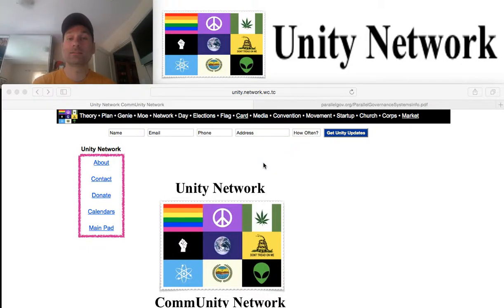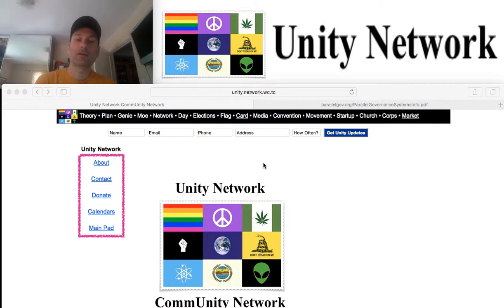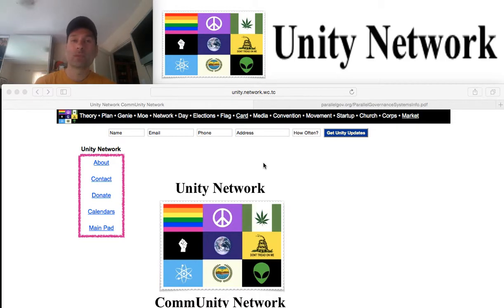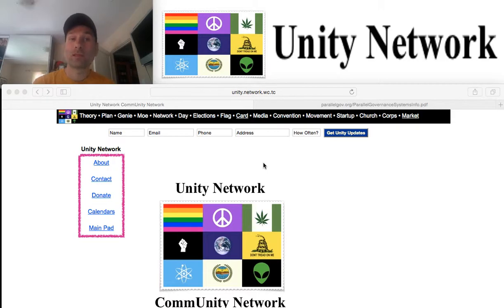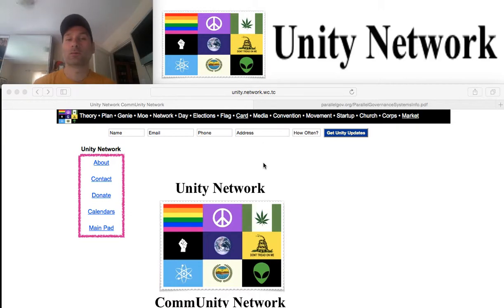Hi everybody, this is an introduction to the Unity Network, and our website is unitynet.info. The purpose of the Unity Network is to network with all peoples and social movements to help solve the greatest problems of the 21st century.